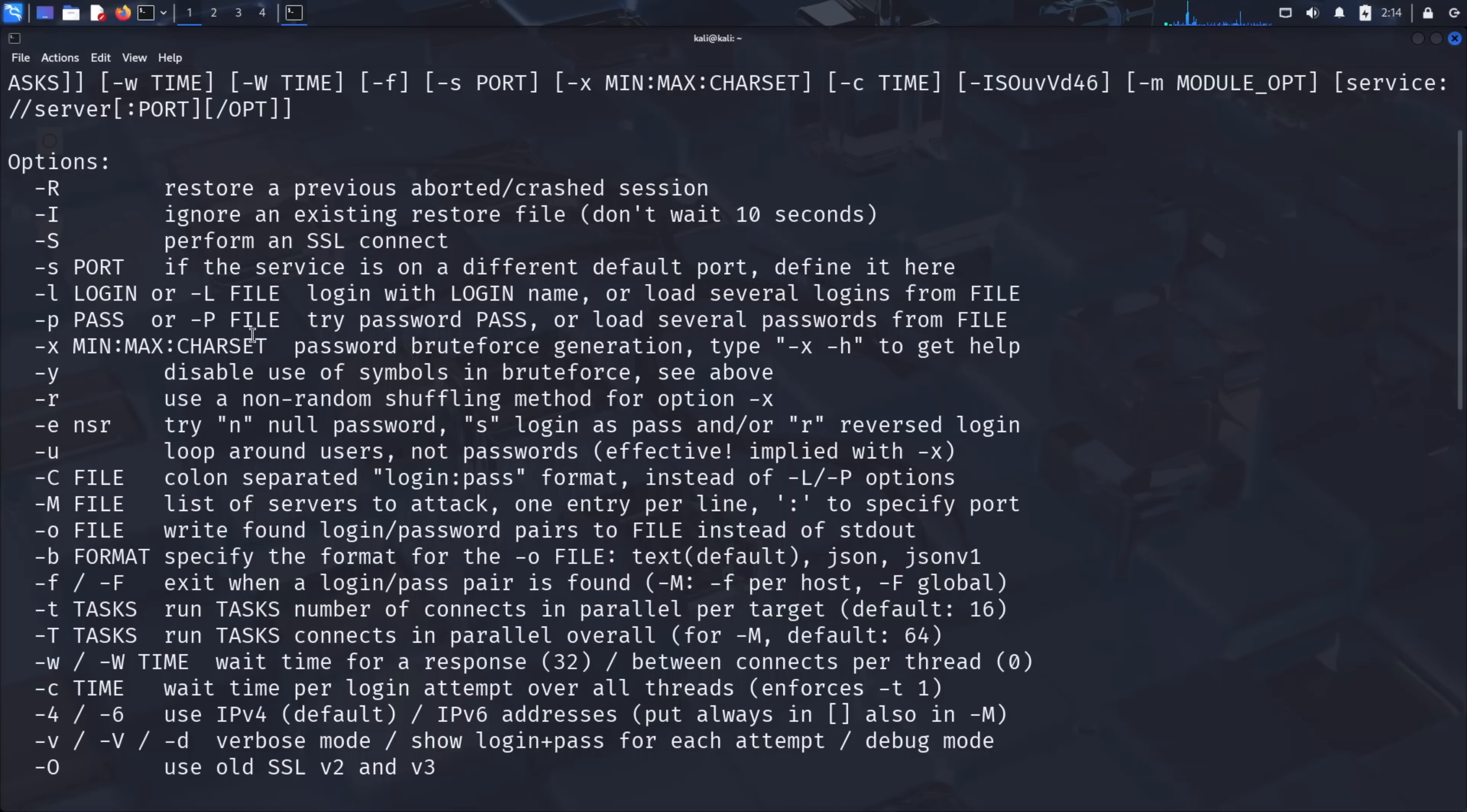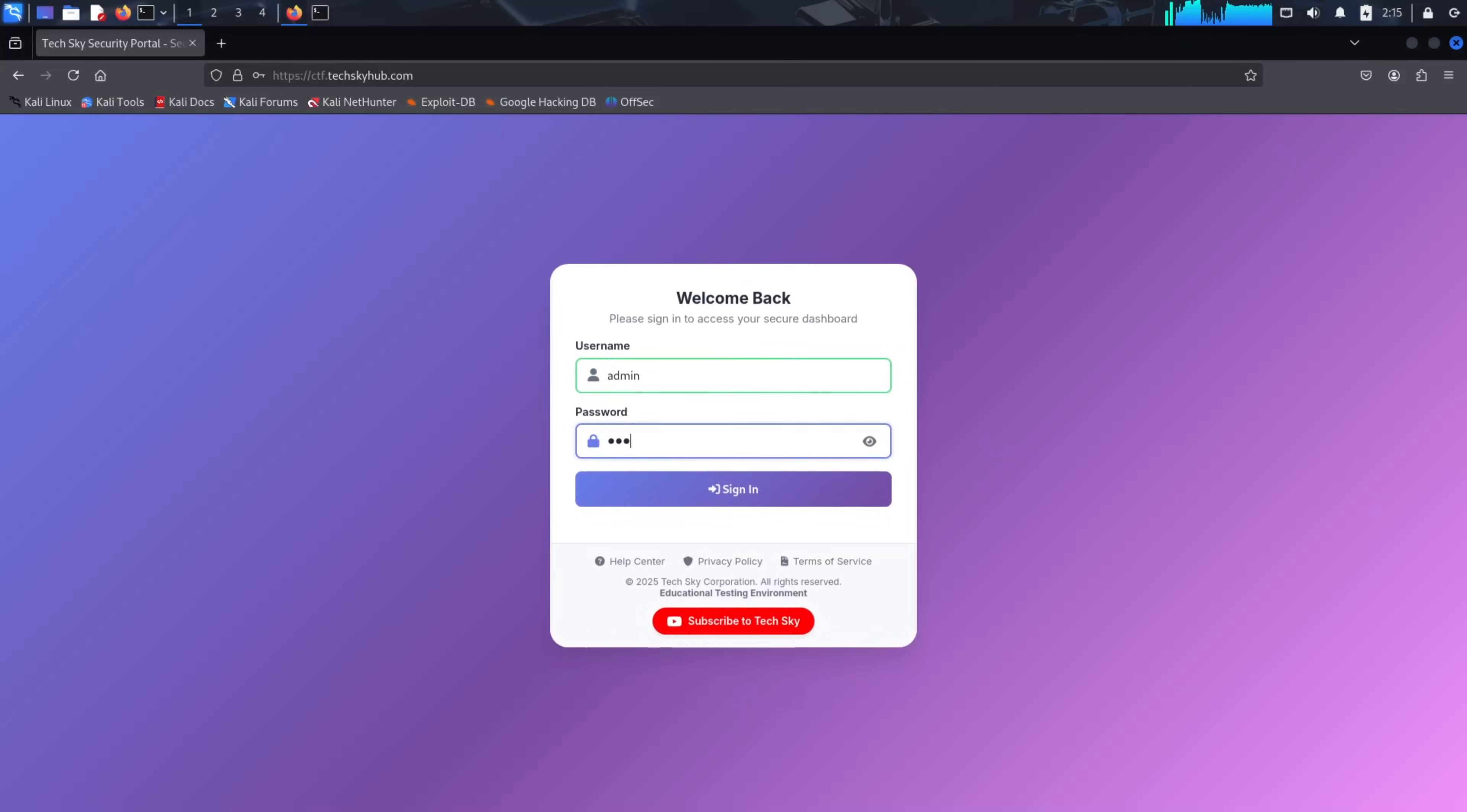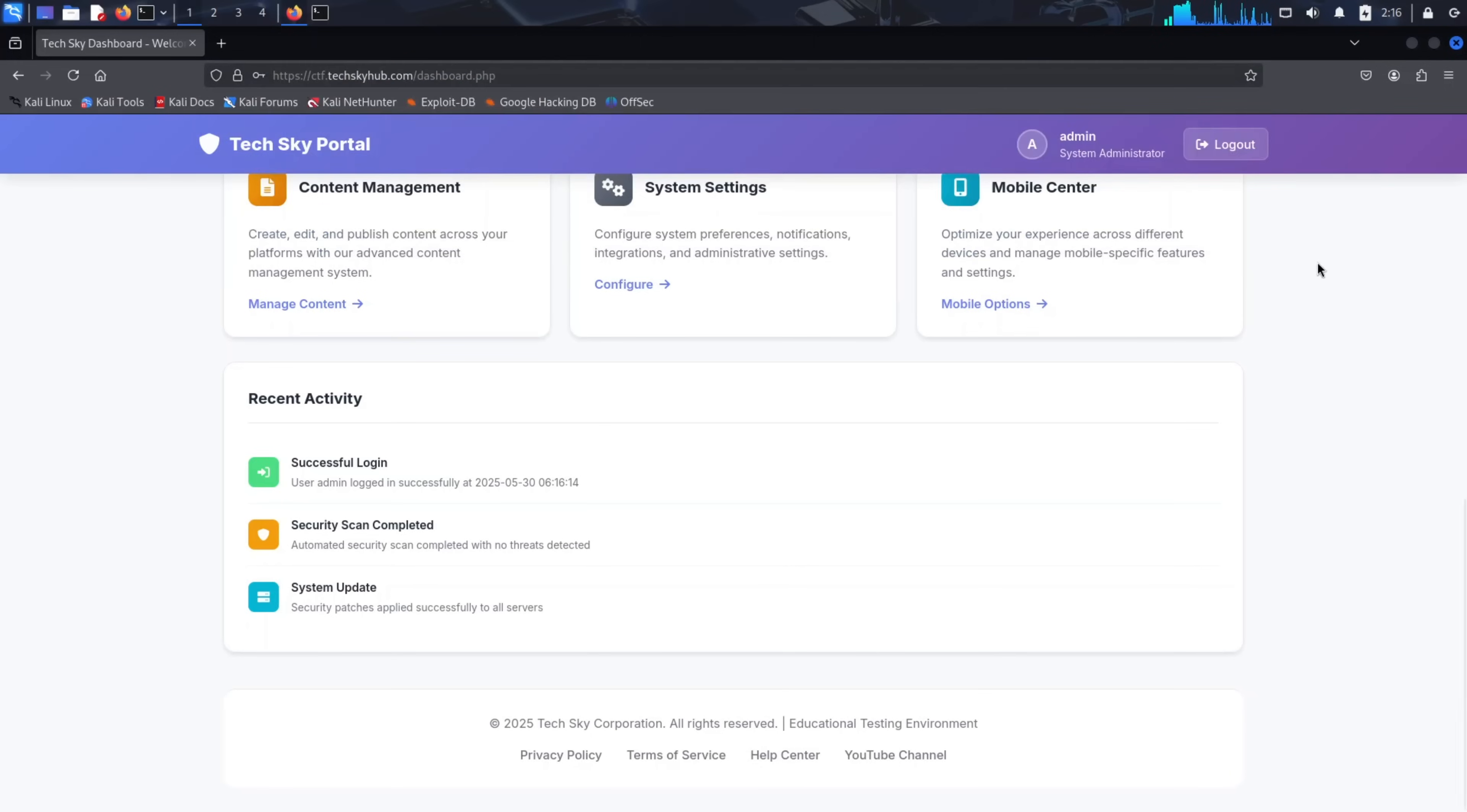For today's demonstration, we'll be using our own target website specifically designed for security testing. Open your web browser and navigate to ctf.techskyhub.com. You'll see a login page that's hosted by TechSky, specifically for educational purposes. This is a fully functional login system where you can practice brute force techniques safely and legally. Let me show you how it works. If I enter incorrect credentials, you can see it displays invalid. This is the typical response for failed login attempts. However, if I enter the correct credentials, it brings us to a dashboard page. This is a dummy dashboard and admin panel website created solely for testing and practicing brute force attacks.